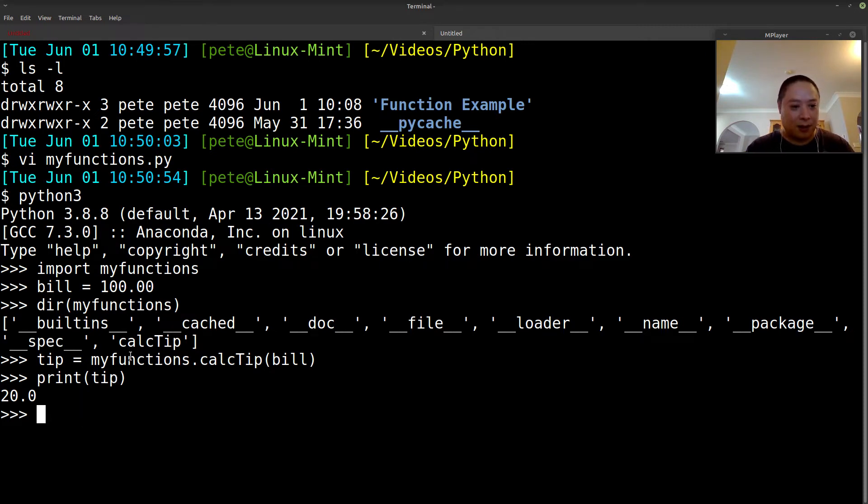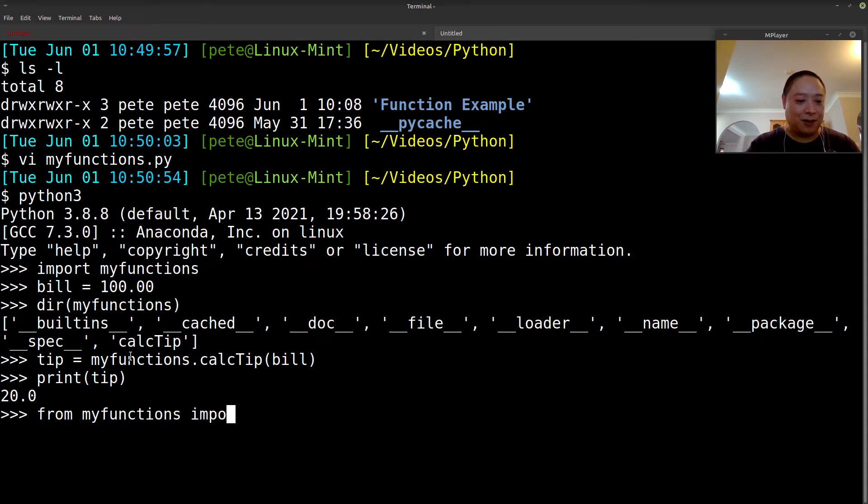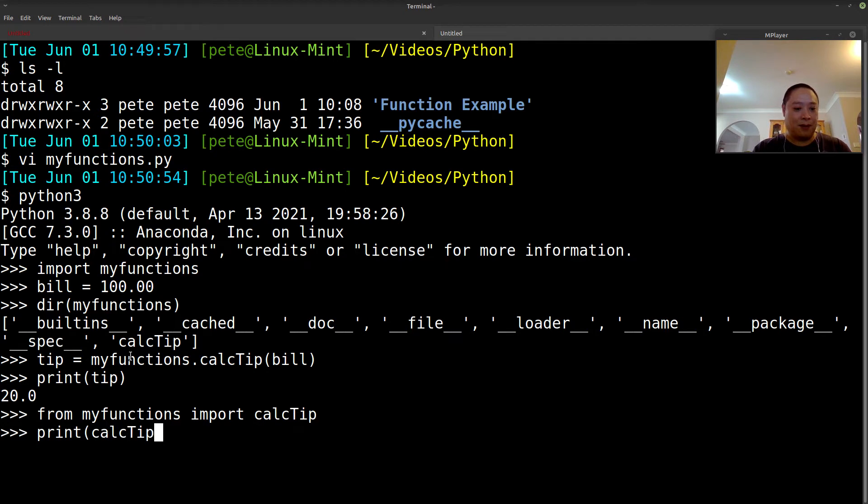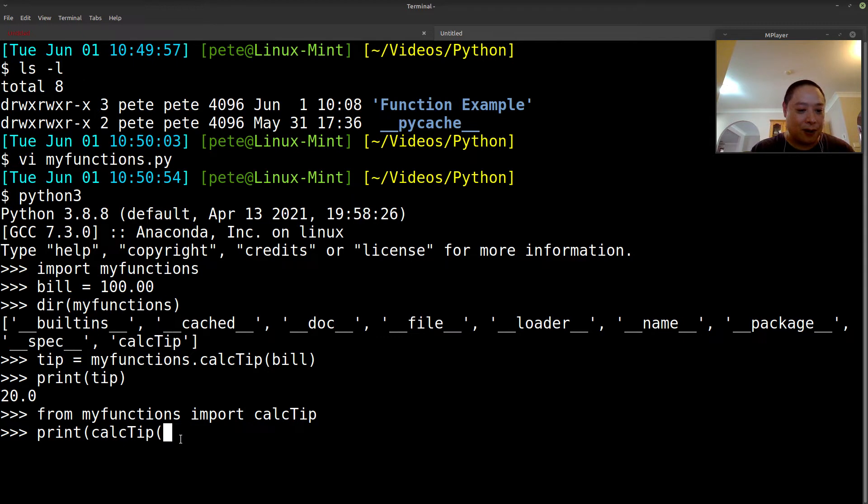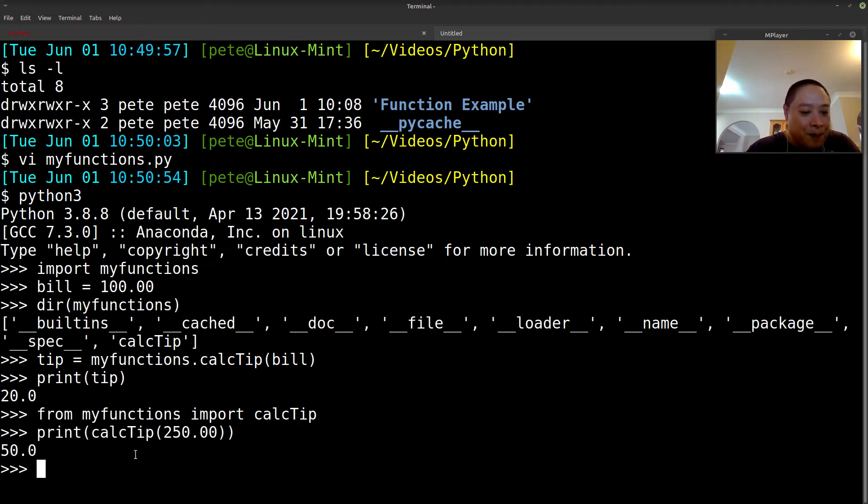And the other shortcut method, you can do that as well. So from myfunctions import. So this works as well. So now I can just call without having the dot notation, so I can just call it. Let's say our bill was $250. There you go, so 20%. So that was it.